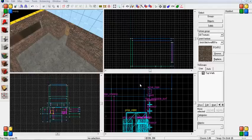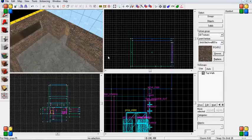Welcome back to another Source SDK 101 video tutorial. Today we're going to be focusing on prop doors.